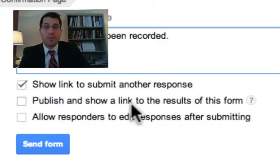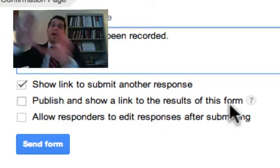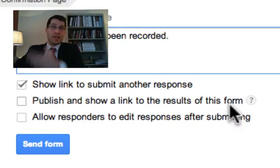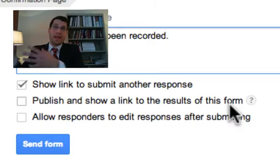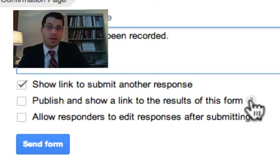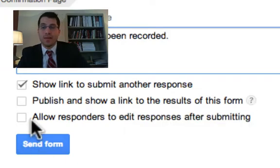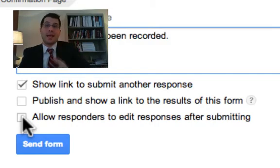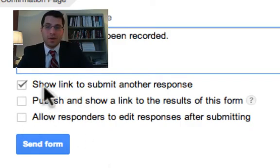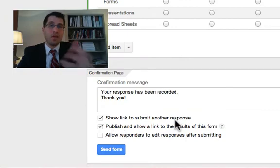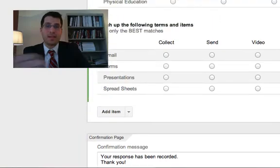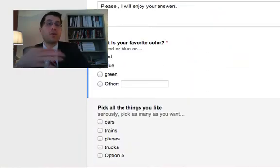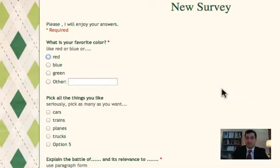Now down below you see three boxes that you can check here. One of them is show link to submit another response. If you want people to immediately go back and respond again or keep giving you feedback, obviously leave that link there. If you want to publish and show links to the results, in other words, as soon as somebody submits the information, they actually are going to see the results of everybody else's submission. So they can see not the exact data that they put in, but they see basic information about what people have put in here. And the last one is allow responders to edit responses after submitting. I'm going to leave the first one checked right here and I'm actually going to check the second one as well so you can see what it looks like.